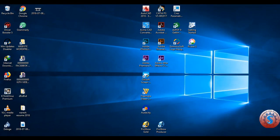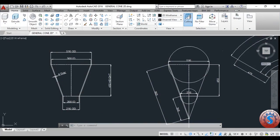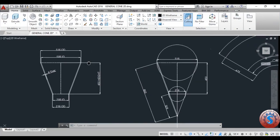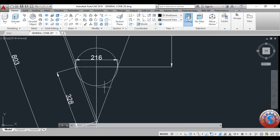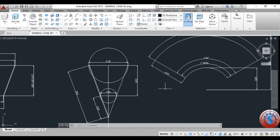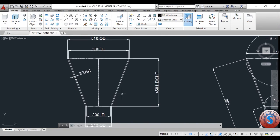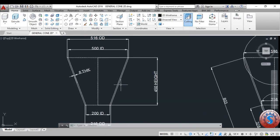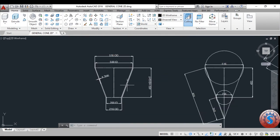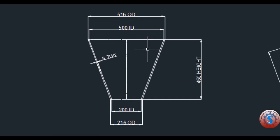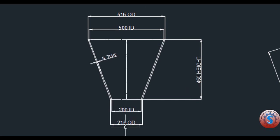Hi friends, in this video I'm going to explain how to develop a 3D cone in AutoCAD. I already explained how to draw the 2D model cone and how to fabricate the cone in my previous tutorials. You can also watch those tutorials in the description. The cone has 216 OD and 200 ID at the top, 516 OD outer diameter at the base, 8mm thickness, and 450mm height.